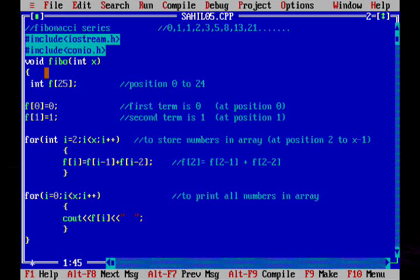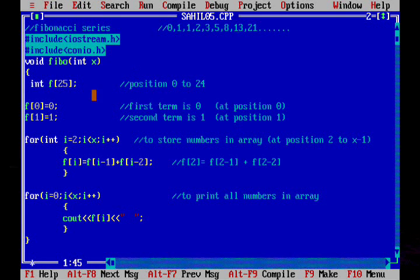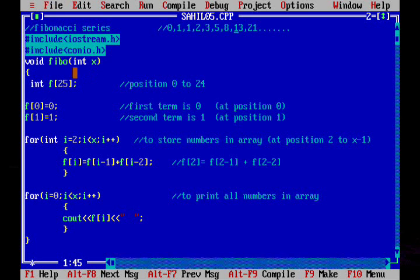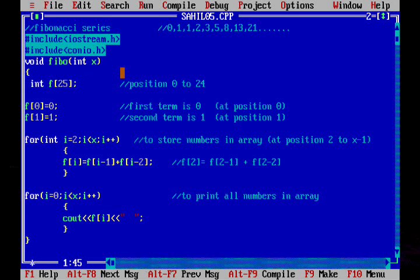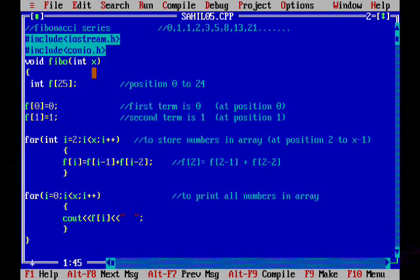We will do this by storing these numbers in an array. This is a function for displaying Fibonacci series and x is the maximum number of terms to display, the number of terms of the series.